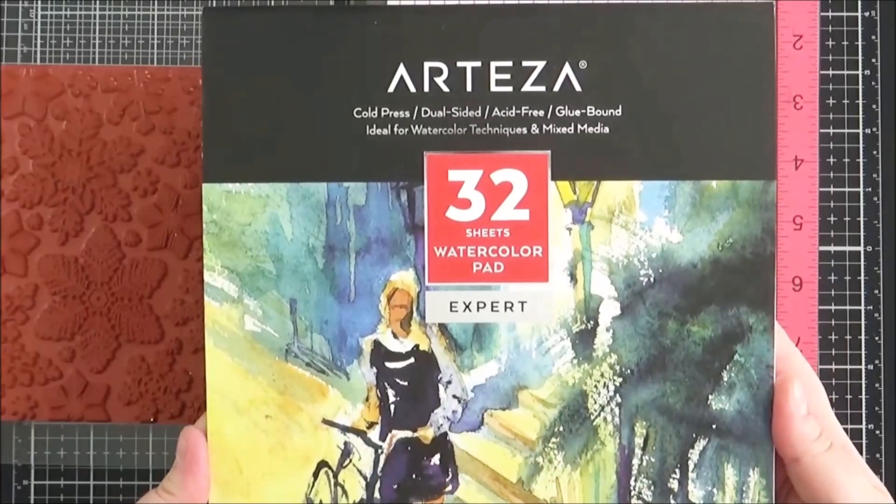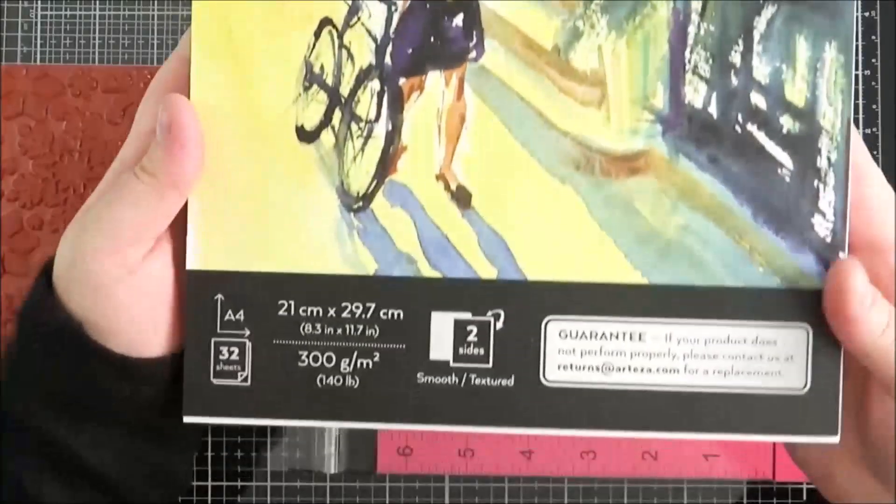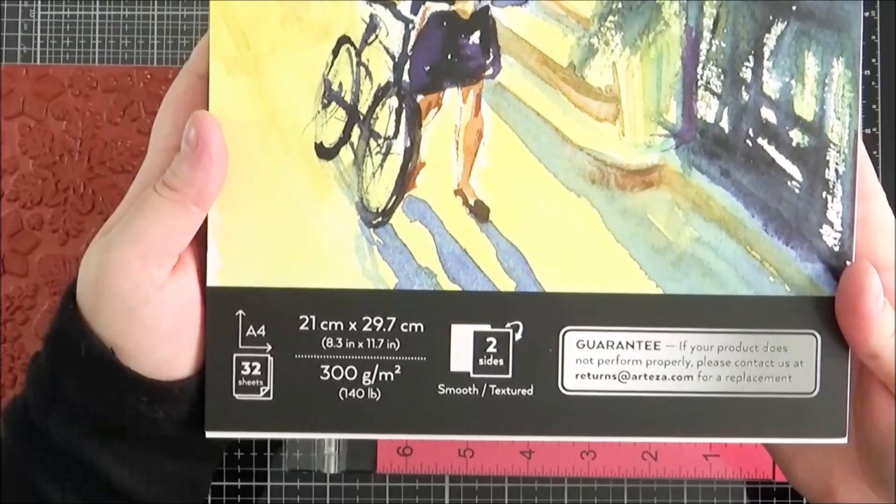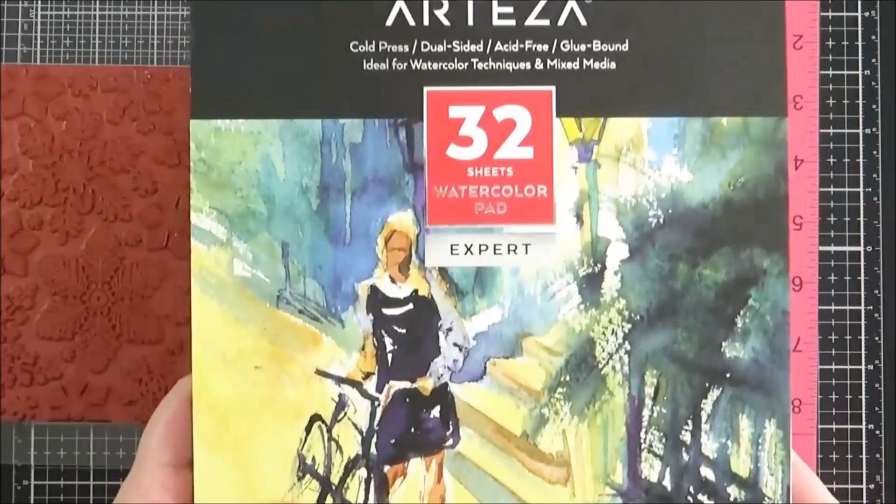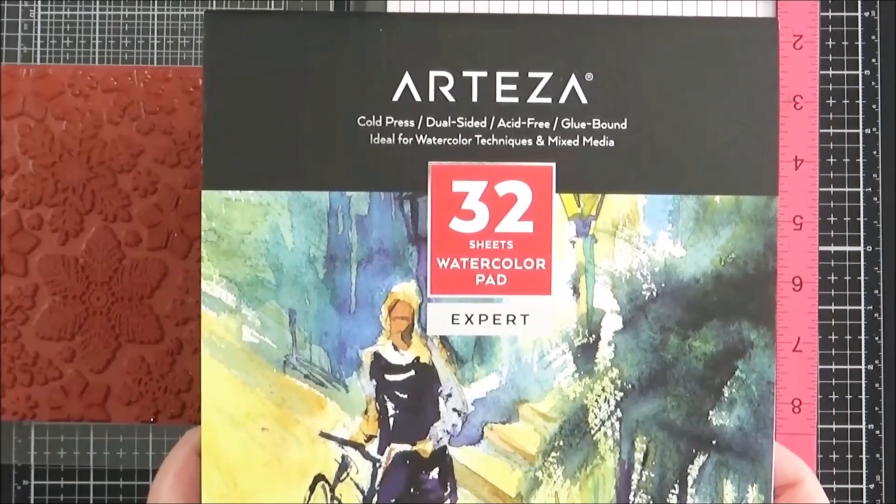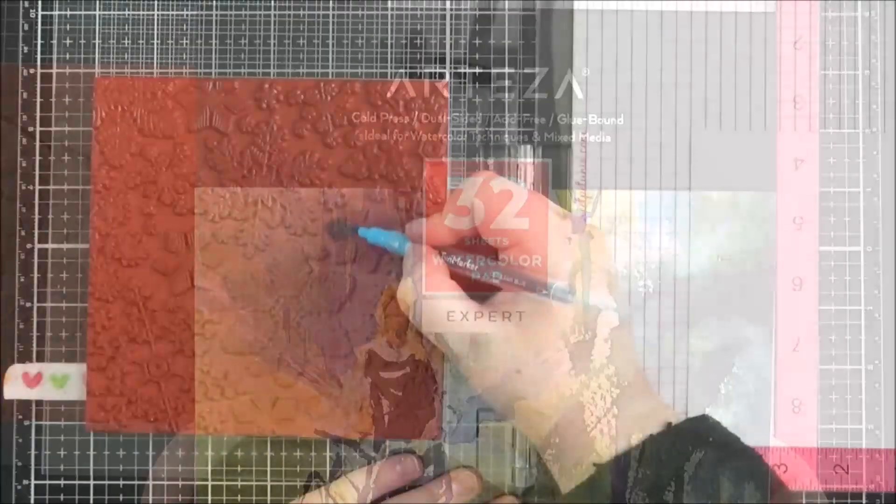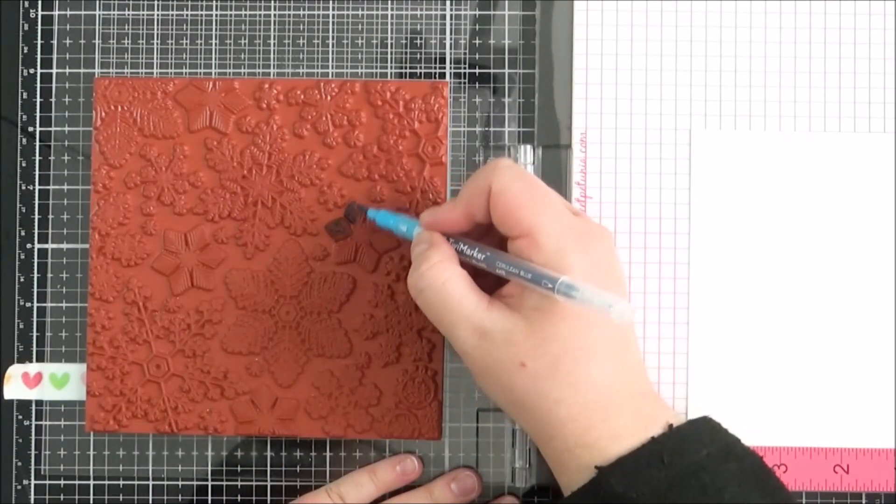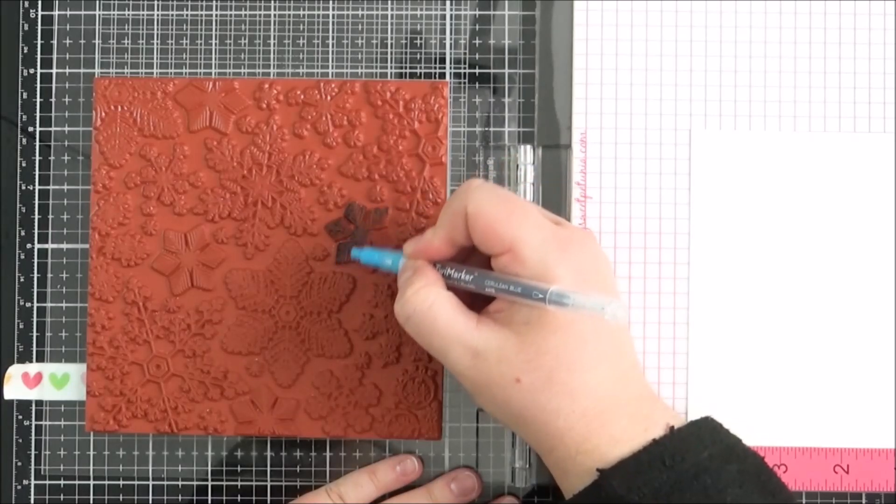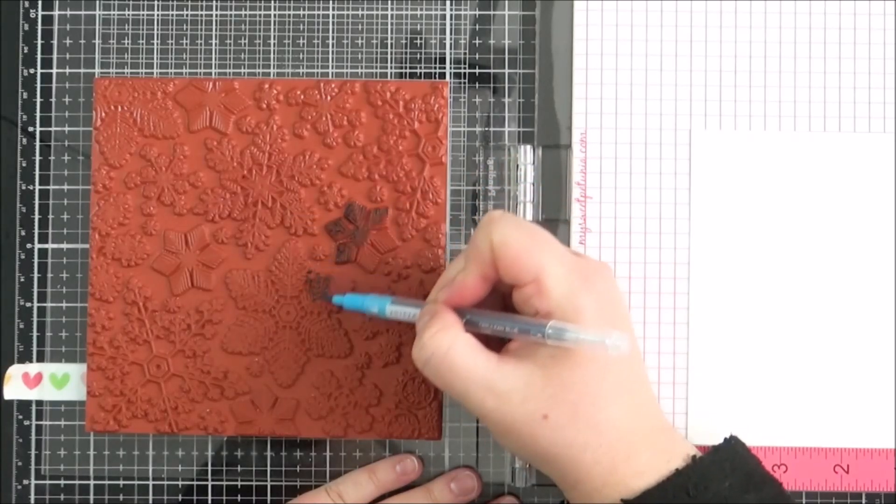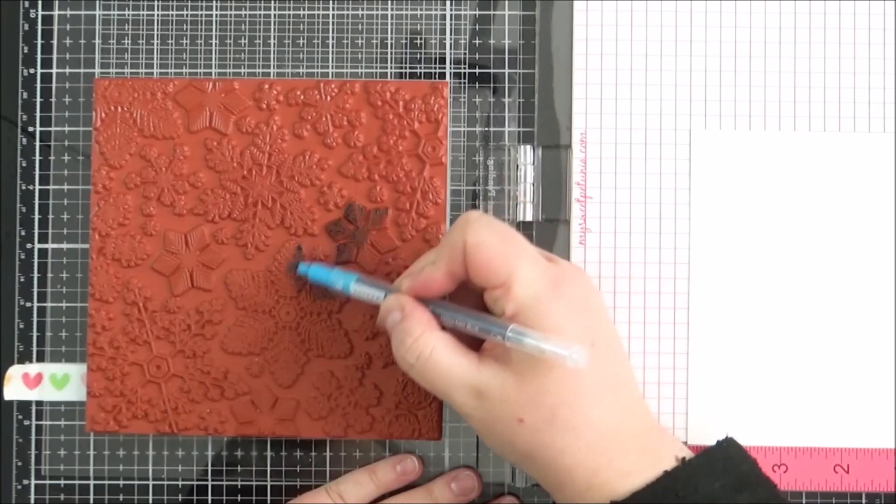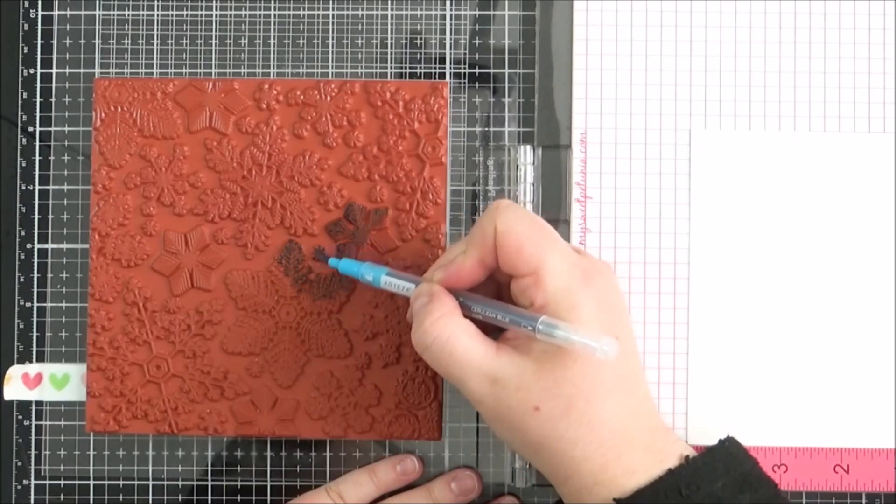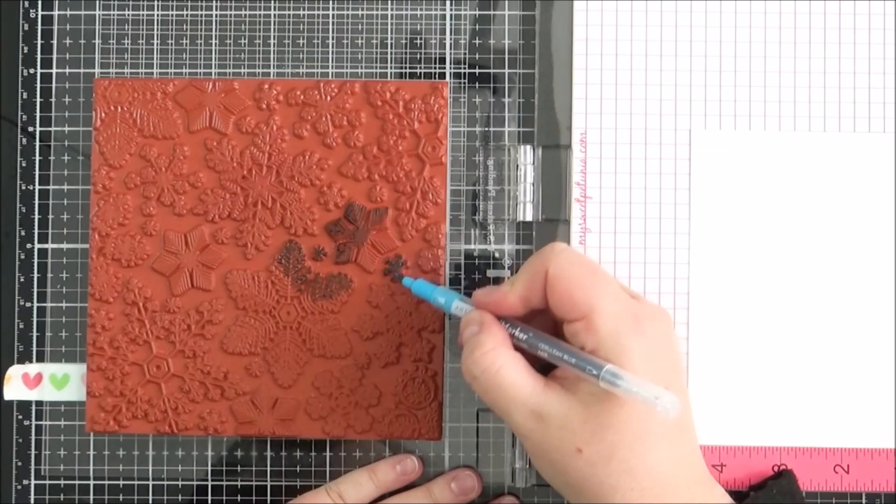I am using water so I want a nice watercolor paper to use. This is the Arteza Cold Press Expert watercolor paper. Arteza did send me this paper as well. I have used their premium one that I purchased in the past and it is really nice. I'm quite glad that they sent me this expert one as well. It's got a really nice smooth texture to it and again it worked really nicely for this technique.